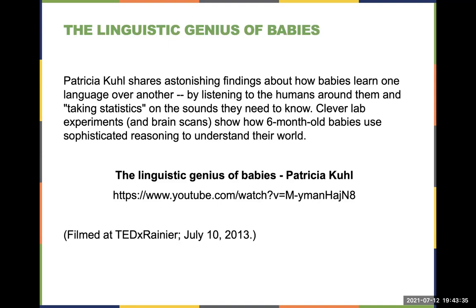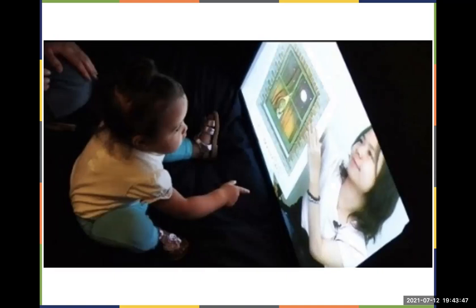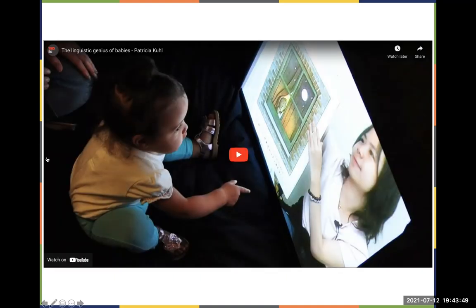Now I'm going to show a video called 'The Linguistic Genius of Babies' by Patricia Kuhl. It's about 10 minutes and covers really interesting research on language acquisition. It's also available on Canvas if you haven't had a chance to watch it yet.